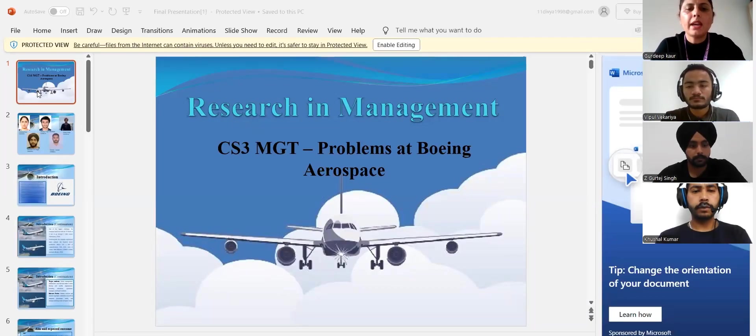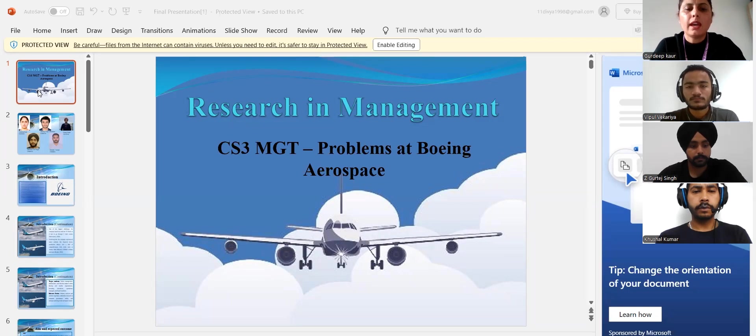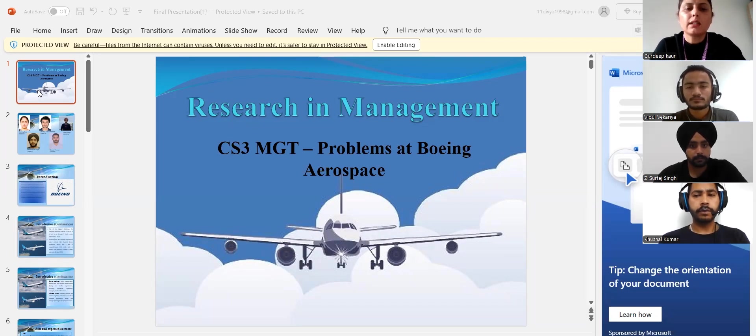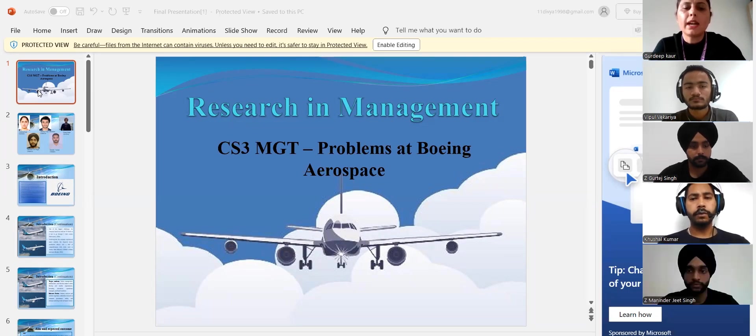Hi team, my name is Gurdeep Kaur and here we are going to start our group presentation of Independent Applied Research in Management.